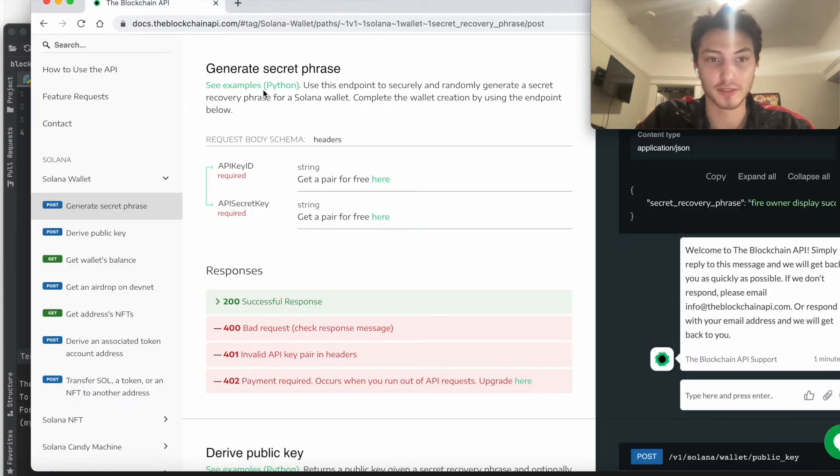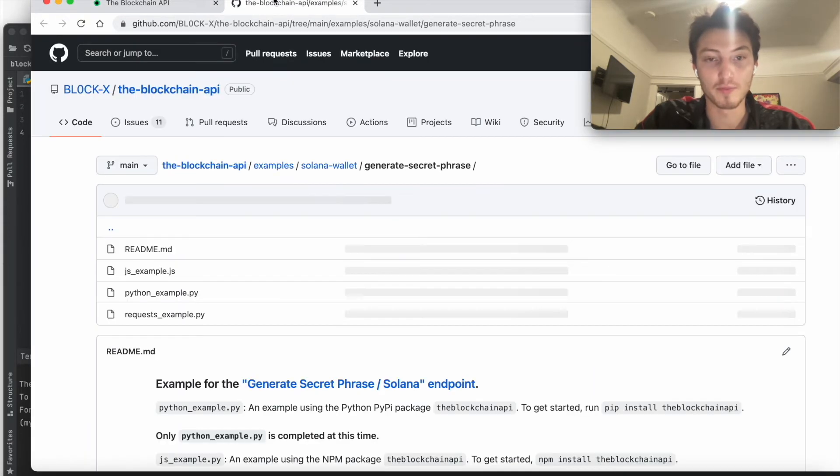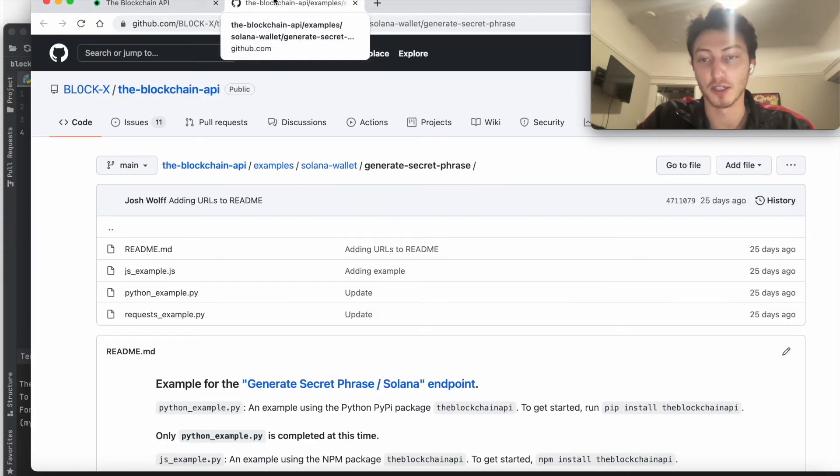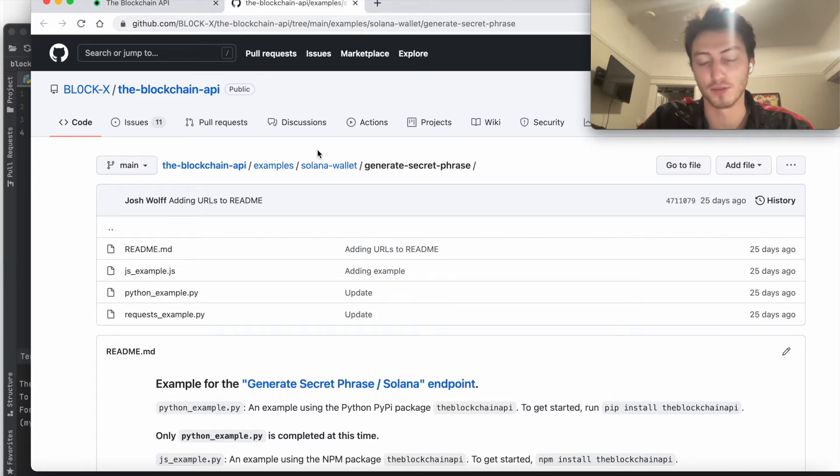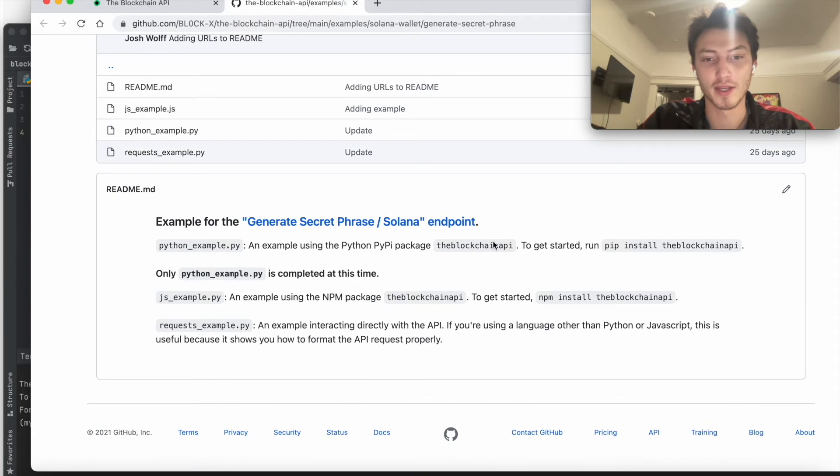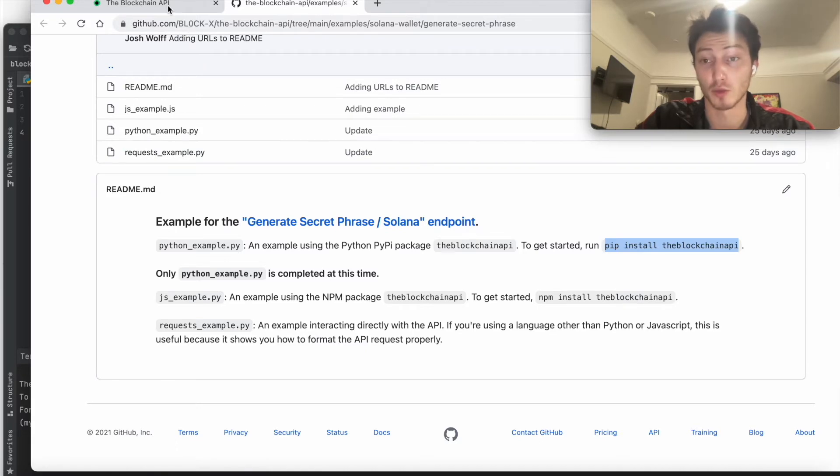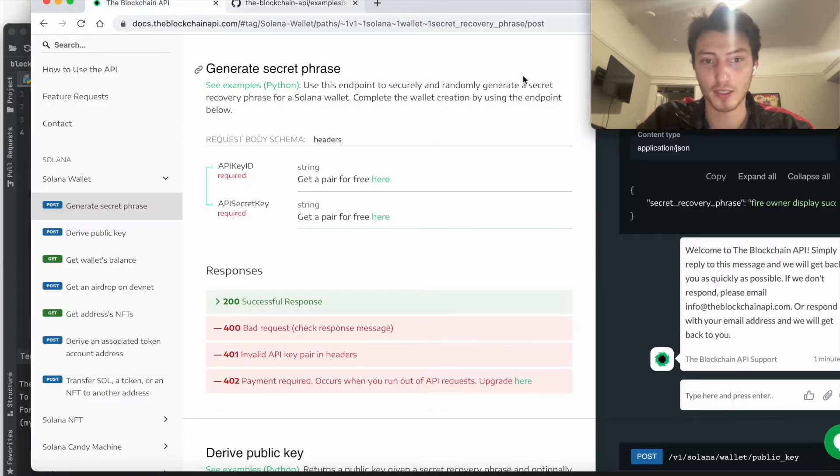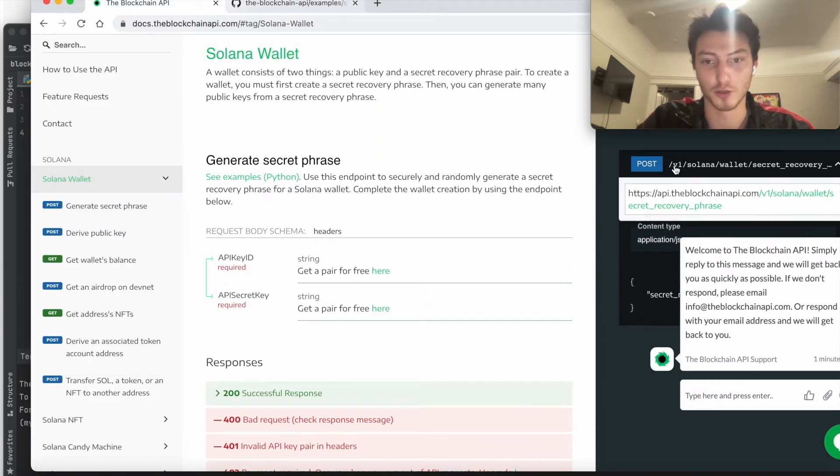Now let's check out the example. So what makes this even easier is that for Python, we have a Python wrapper. And so basically, you just have to pip install the blockchain API. If you're using a different language, you just have to write the raw API request, which is just a post request.